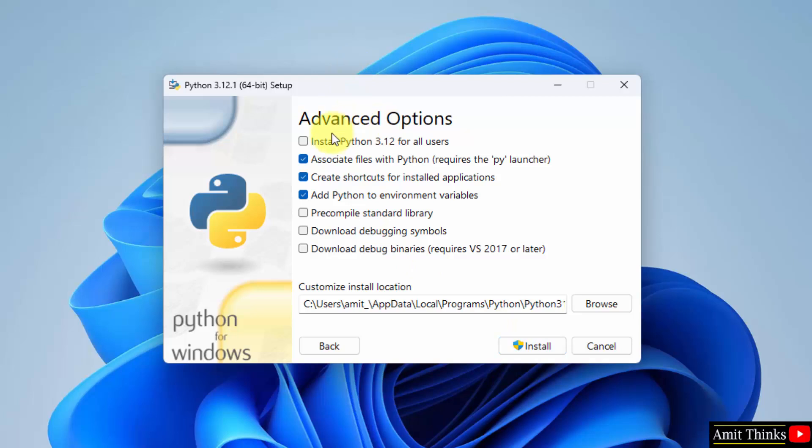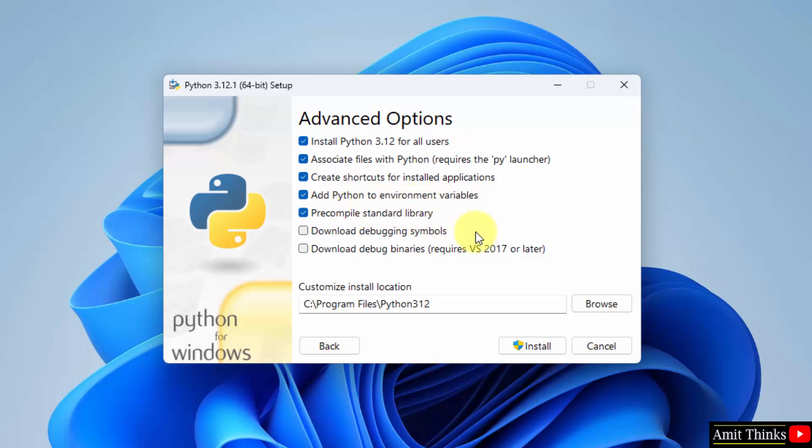Advanced options. First, select install Python for all users. Now rest keep as it is. It will automatically add Python to environment variables, so you don't need to do it manually later.